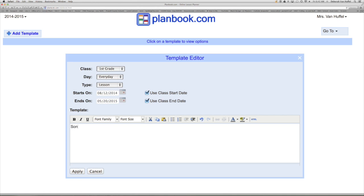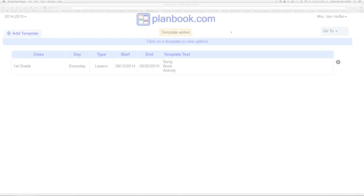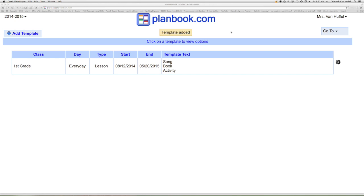We do a song, a book, and an activity. Click apply. A template like this can be made for each grade.